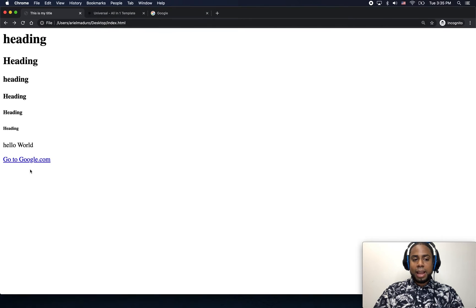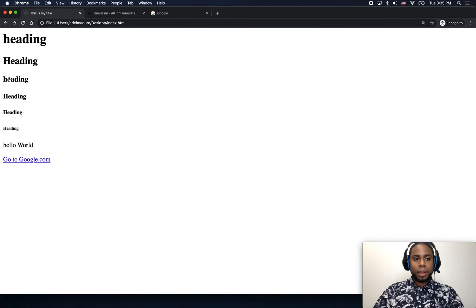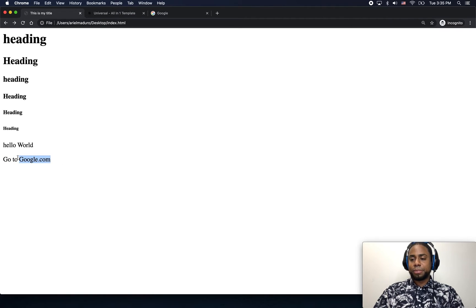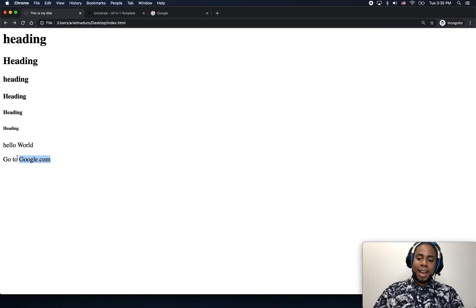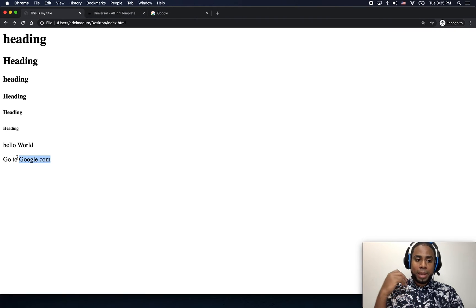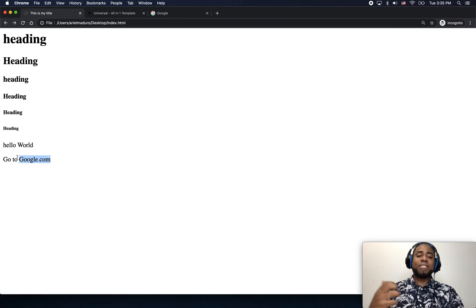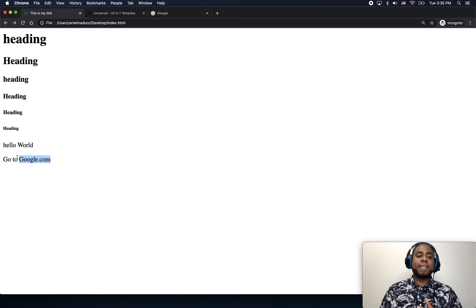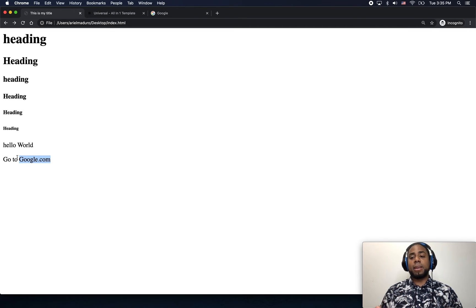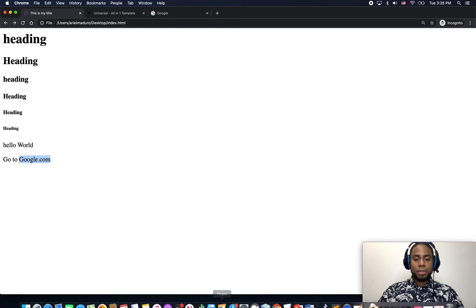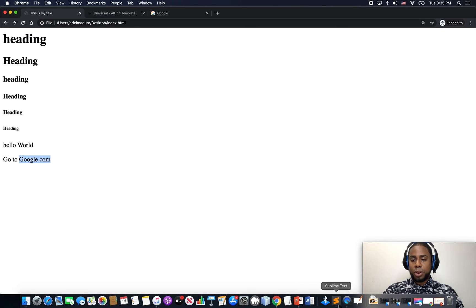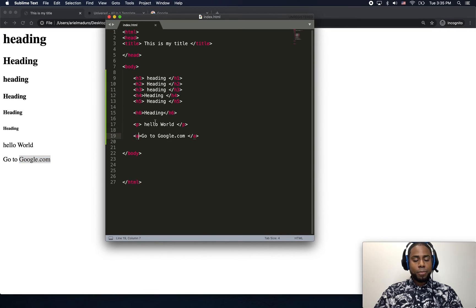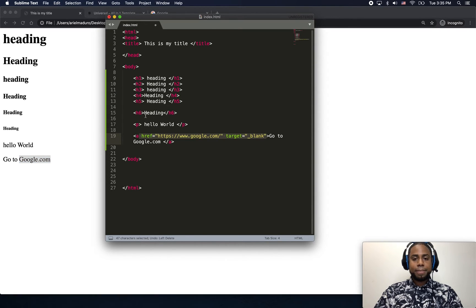And of course, again, if we have this A tag without the attribute, let me just click save. You guys can see that I have a link here. I just refresh the page and it's not even a link anymore. So the A tag is not what really makes the link, it's also the attribute that is supporting the A tag to become a link.